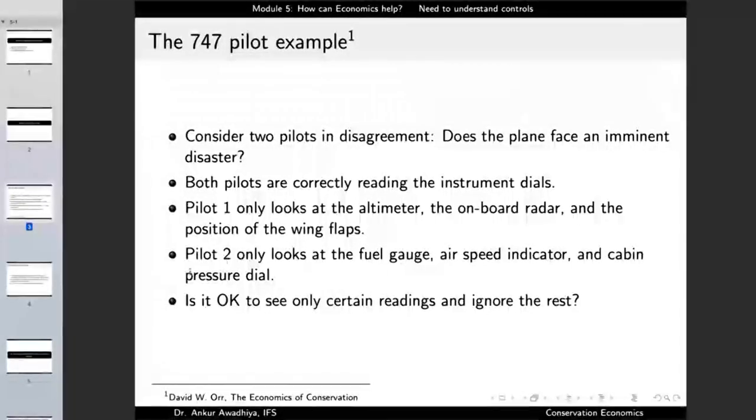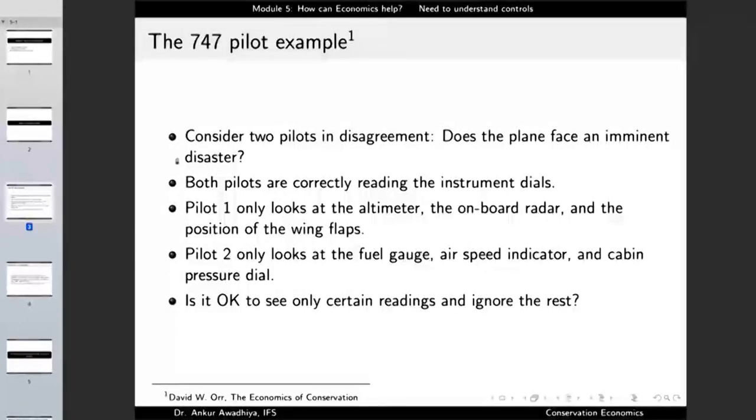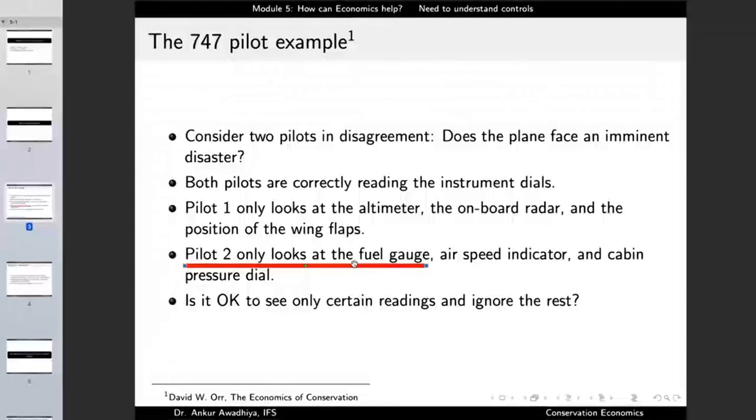For instance, pilot two is looking at the fuel gauge, but pilot one is not. Suppose the fuel gauge shows that the amount of fuel in the aircraft is extremely low, because of which the plane might not work — the engines will stop and it will crash. Pilot two is correctly reading that this plane is in imminent danger of crashing, but pilot one has turned his eyes off from this gauge, saying he is not going to look at it, whatever happens.